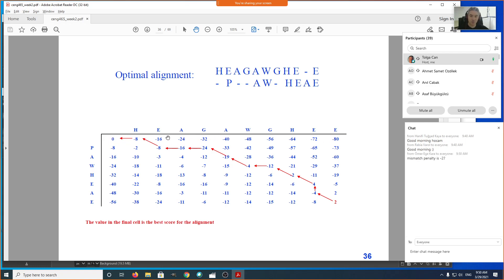What about the match and mismatch penalties? Is there a single match/mismatch penalty, or are we using something like BLOSUM62 or PAM250 with different scores between different characters? It's a good exercise to play detective and try to figure out what happened here.